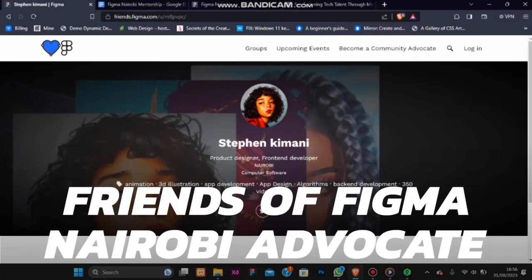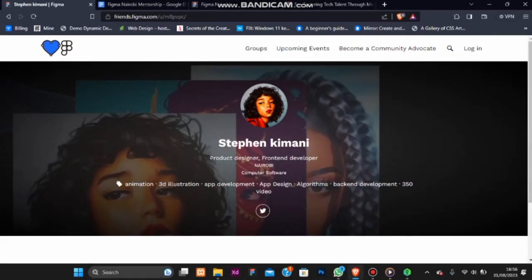Hey there, I'm Steven Kimani but you can call me Steve and I'm thrilled to be here. I'm not just a product designer or front-end developer. I am a creative problem solver who has had the privilege of working with various companies where I have honed my skills in crafting user-friendly digital products.